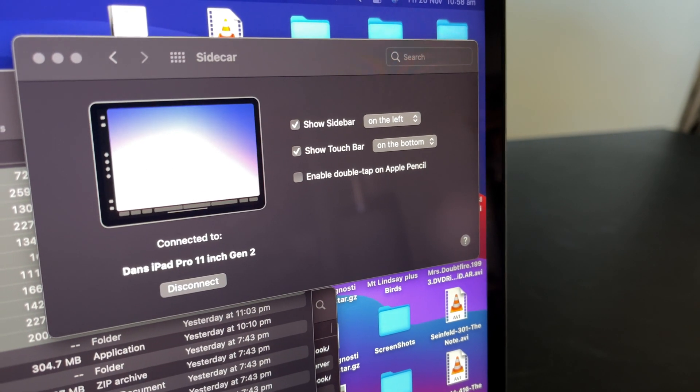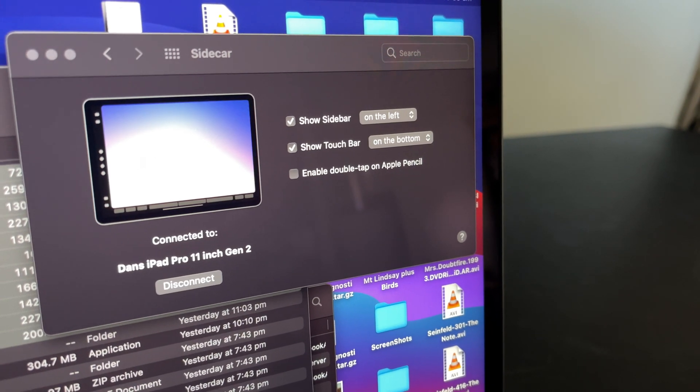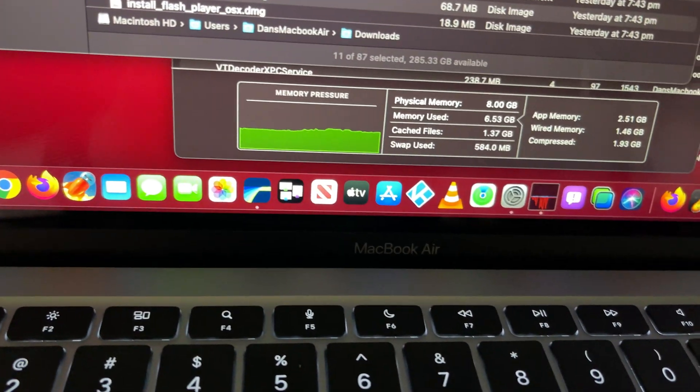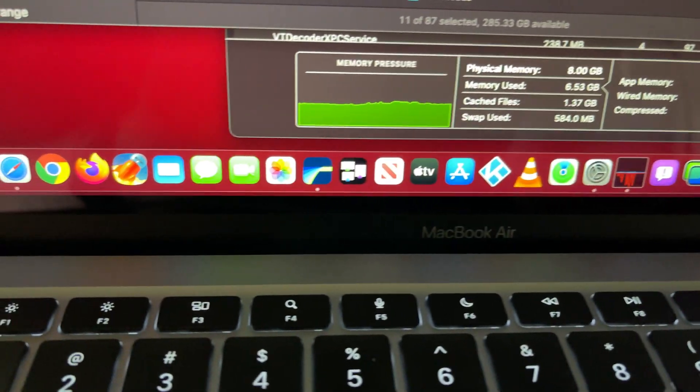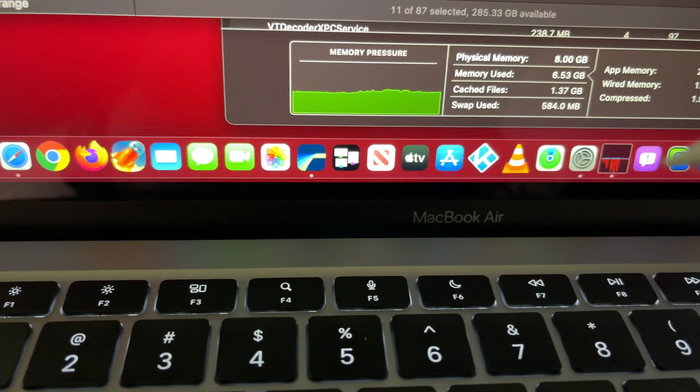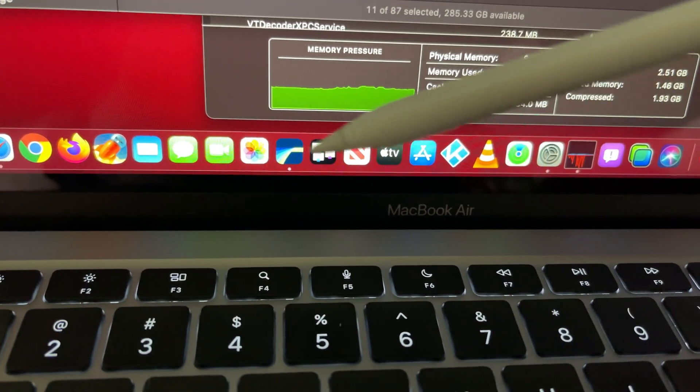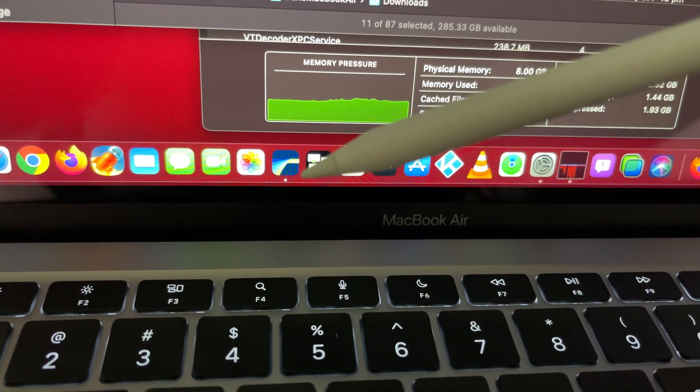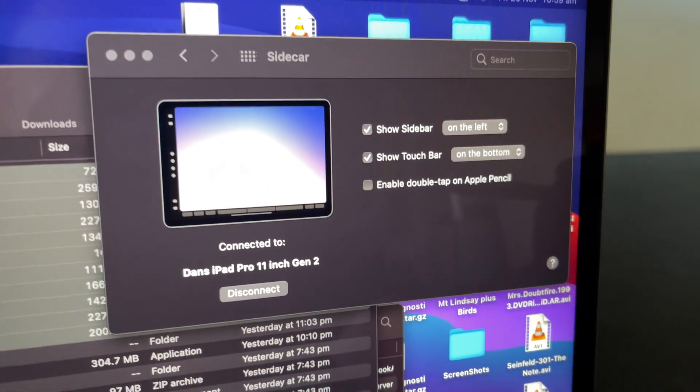I've just got LumaFusion working on the MacBook Air M1. There it is down there. It's open, but because I've got Sidecar,